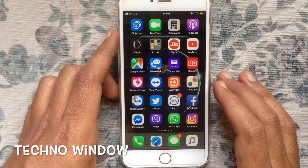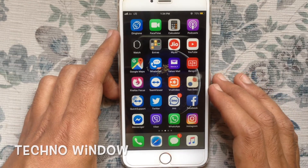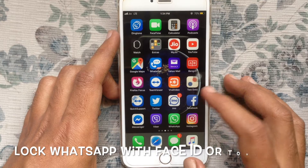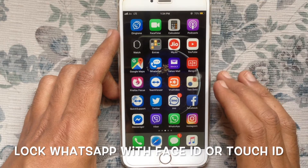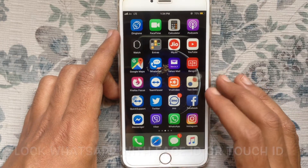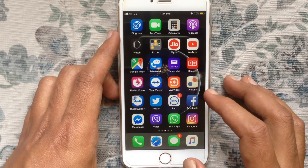Hello viewers, welcome back to my channel. In this video I'd like to show you how to lock your WhatsApp app with Face ID or Touch ID on iPhone.